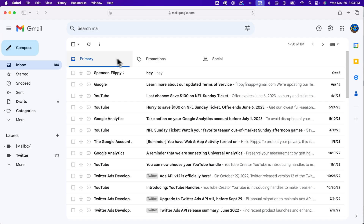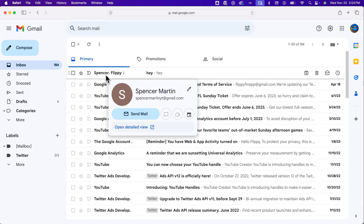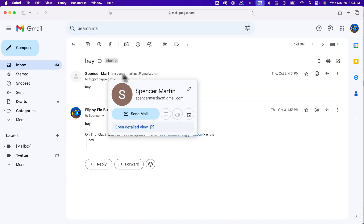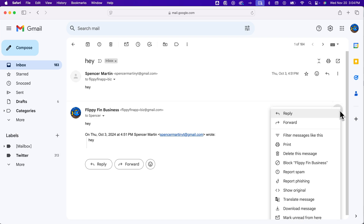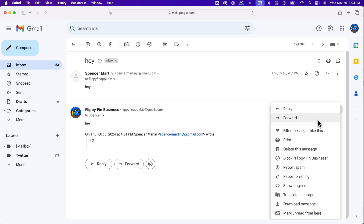If you just want to forward a single message, you'll want to click into that message. You'll see the conversation thread, and whatever the most recent one is is probably on the bottom. You have some options on the right like reply, and three dots to look at more options. Inside the more tab, you'll see the forward option — you can click on that.